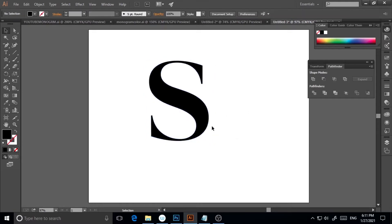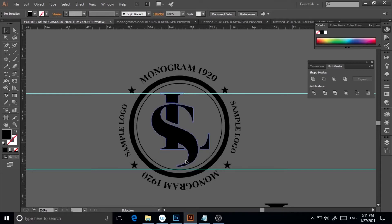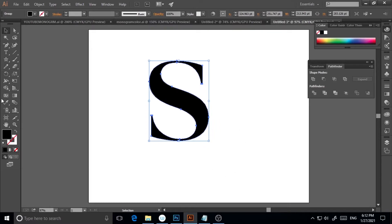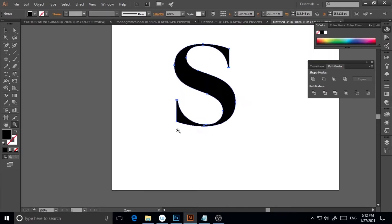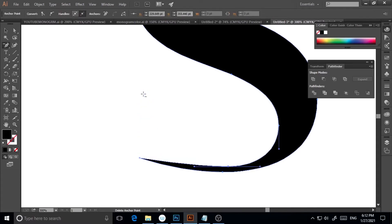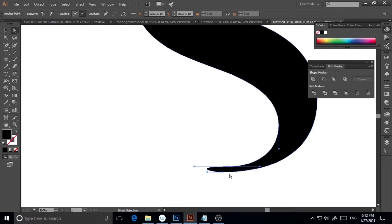As you can see, I've already planned this — I'm going to remove part of the S and add the L here. It's a pretty simple process. I'll zoom in a little bit, click the Delete Anchor Point tool on the left panel, and click on the anchor points I want to remove. Then I'll adjust it slightly.